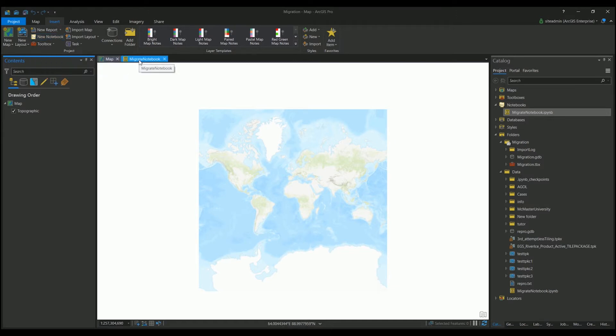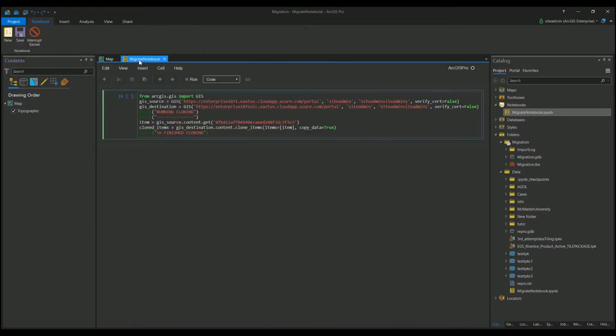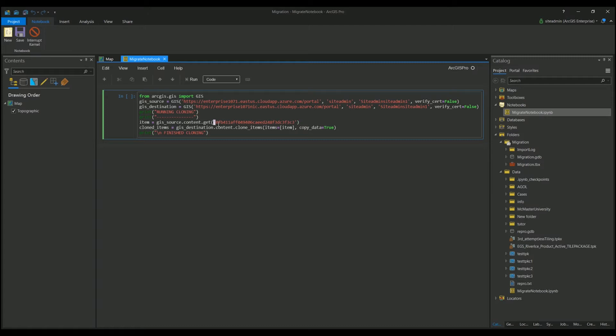I've already created one, so I'm going to switch over to my notebook where I've copied my script in, and I've already filled out my source portal and my destination portal with their respective username and passwords. And then I put the ID in here.